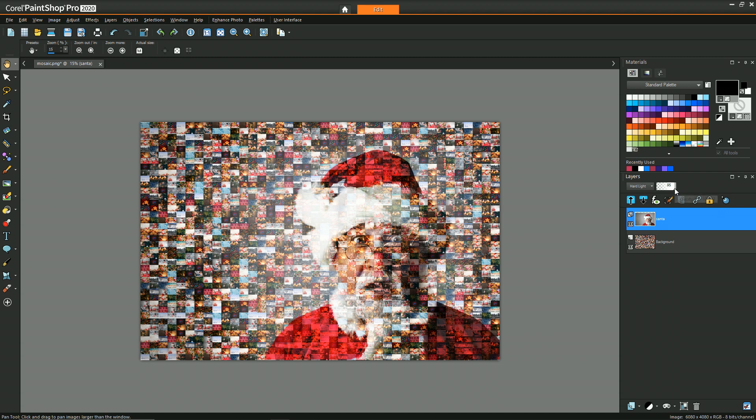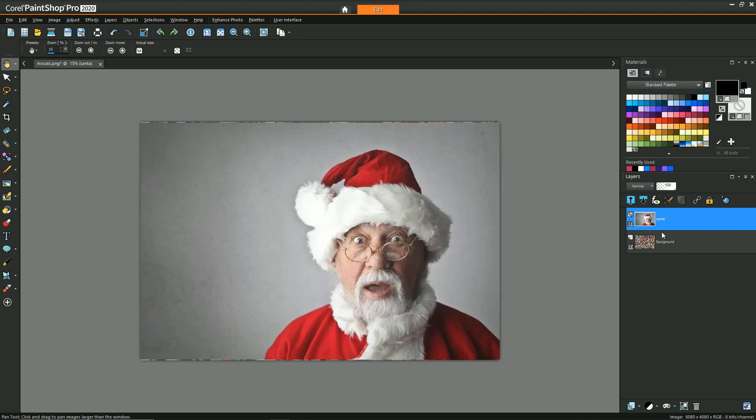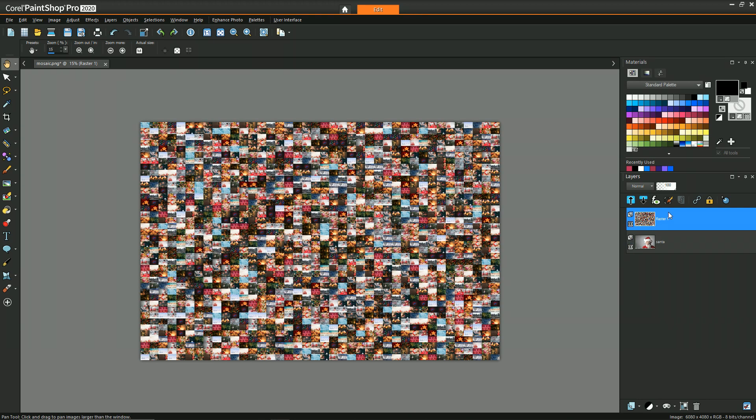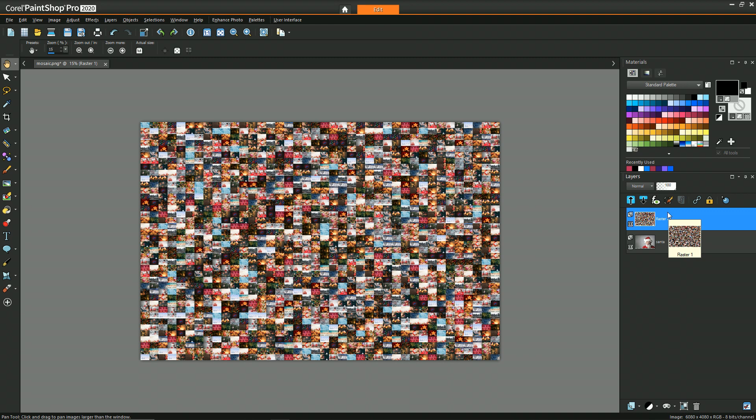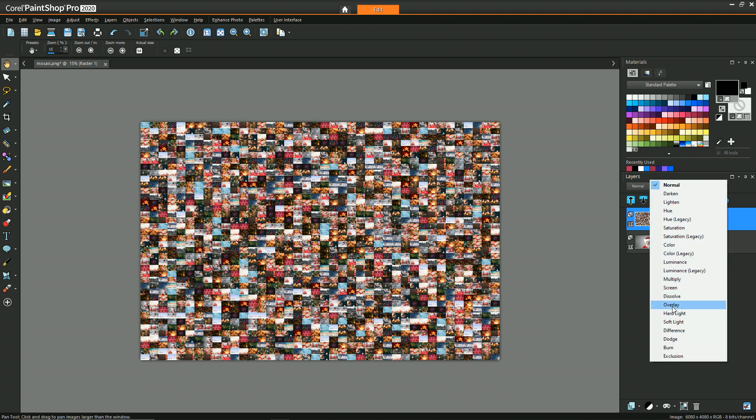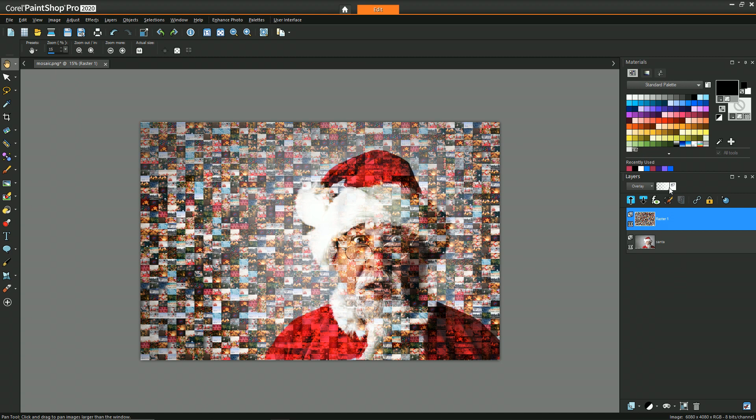Now, if you're more likely wanting to reduce the effect of the photo mosaic, then instead, what we would want to do is move the mosaic on top and change its blend layer to overlay. Now in this case, if I wanted to reduce the effect of the mosaic, I can now reduce its opacity and have the similar level of control.